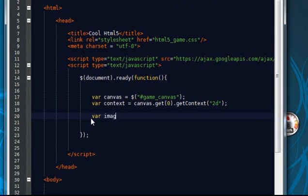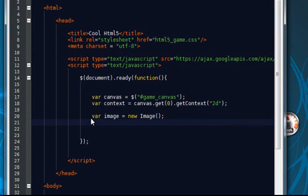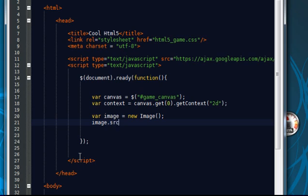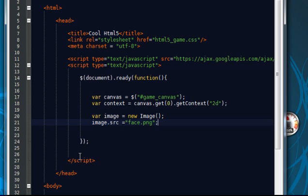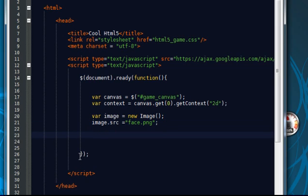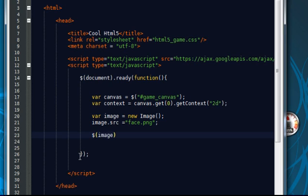What I'm going to do is I'm going to create a new variable called image, which is going to create a new image object. And then I'm going to set the source. Image dot source equals face dot png. I believe it is. Oops. I'm going to do image. Get in the brackets. Image dot load.